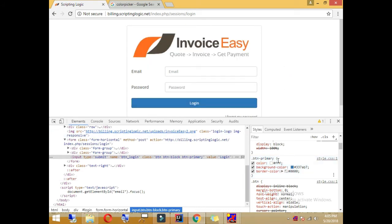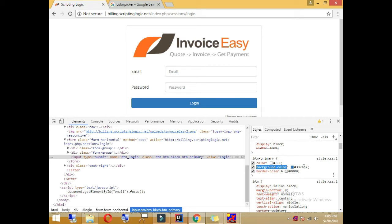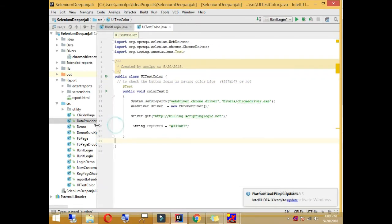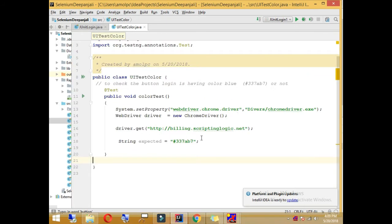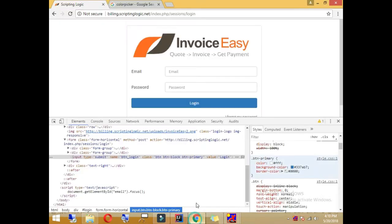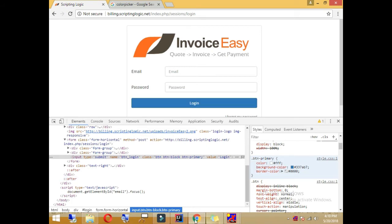The CSS property we care about is background-color. We can get this value by finding the element and calling getCssValue, passing 'background-color' as the property name. In short: I will open a browser, open the website, and my objective for this test is to check whether the login button has a blue color.